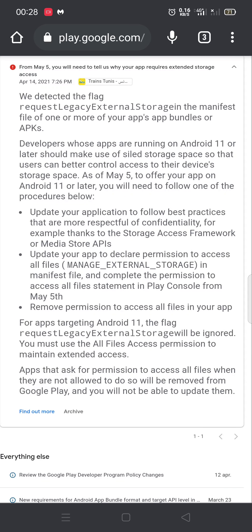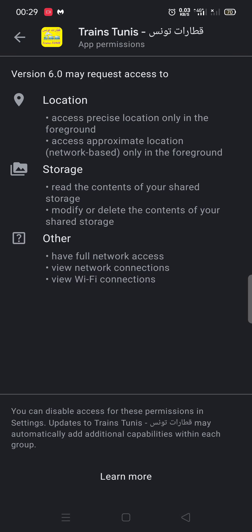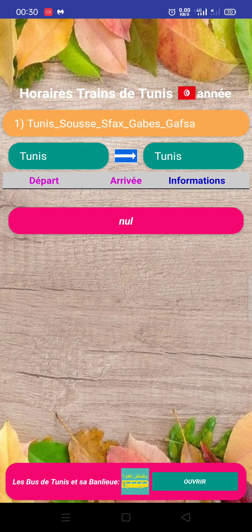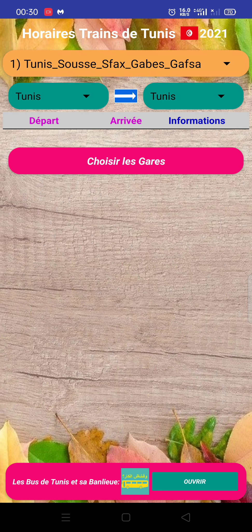If you have an application in Google Play which requires storage access and you had not declared and asked for permission before your app activity starts, your app will be deleted from Google Play. I will give you an example: in this application, we have storage as a permission required, but if you open our application, we have not the request. As you see, there is no request or ask of permission.